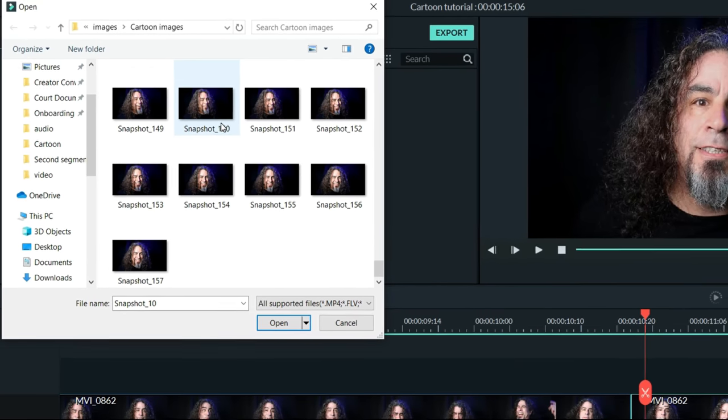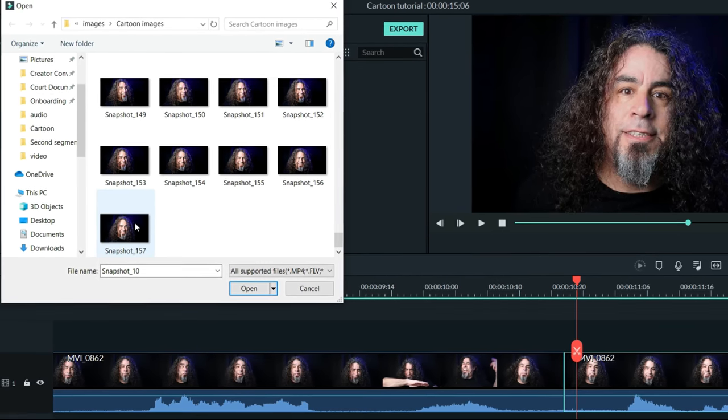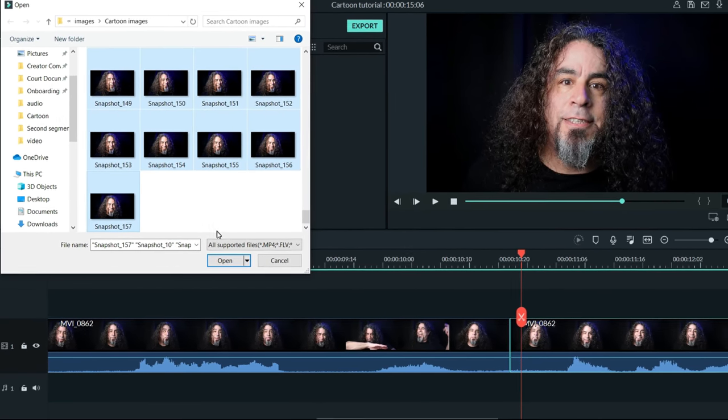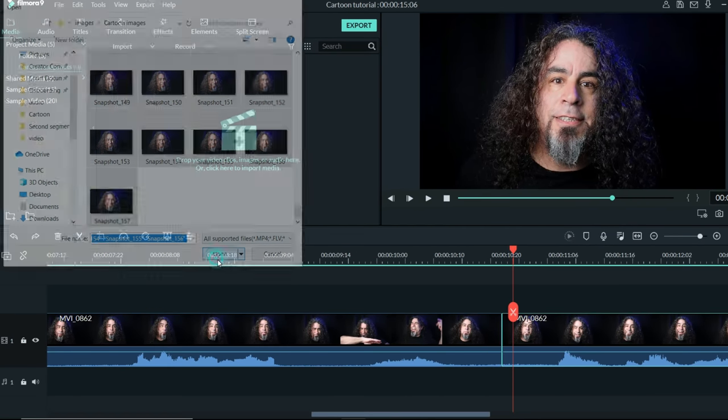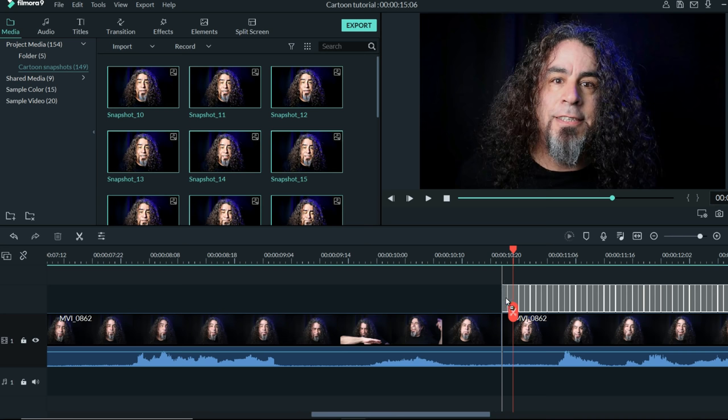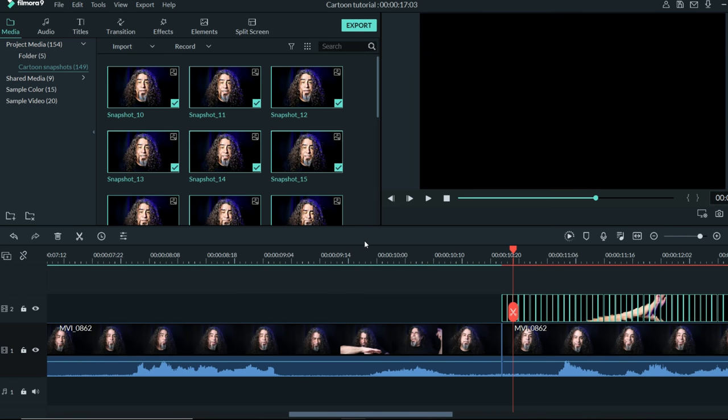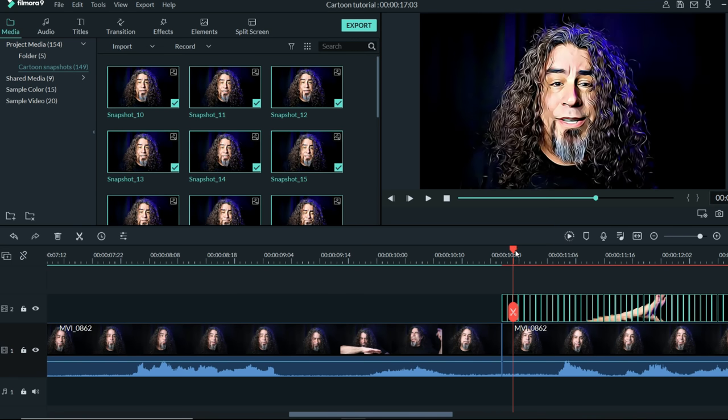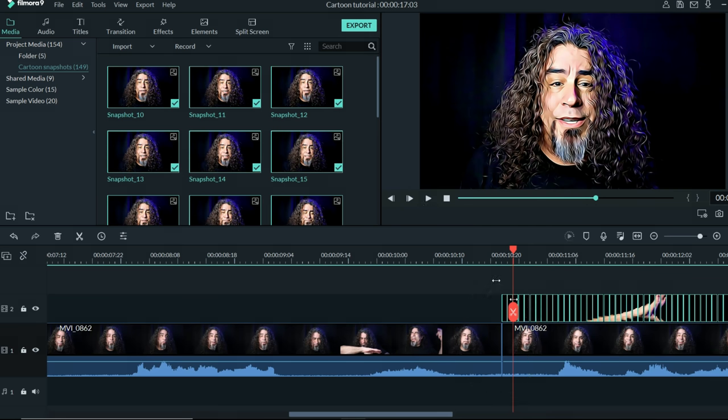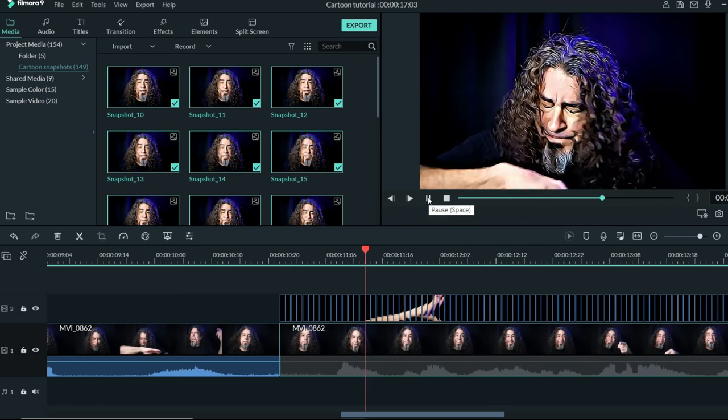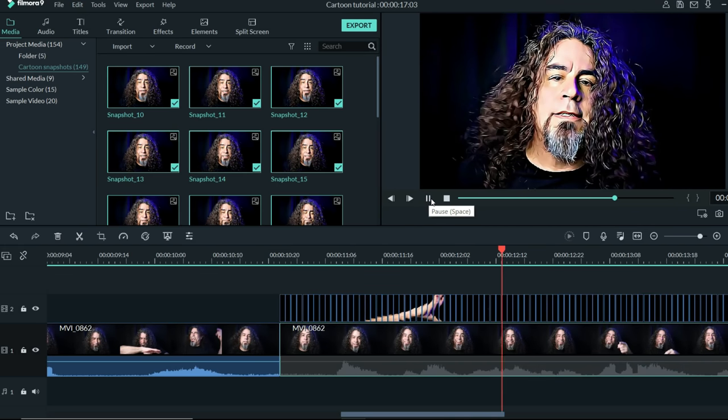That way when I brought in all of these images and brought them down onto my timeline, they would each be set already for one frame each. I just laid them back over that section where I had started my snapshots, and now I had my animation.